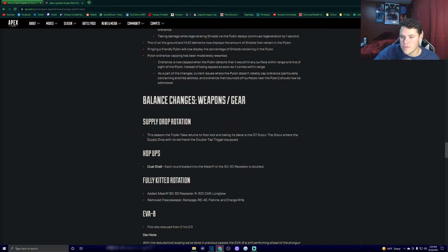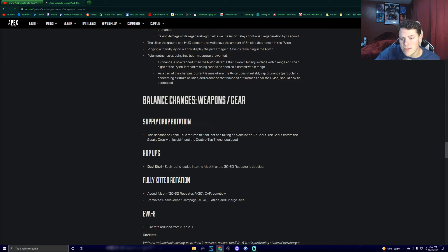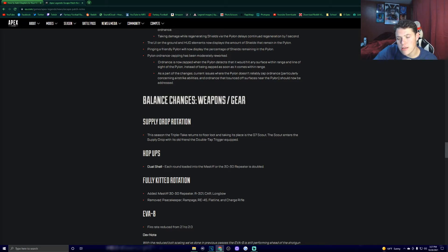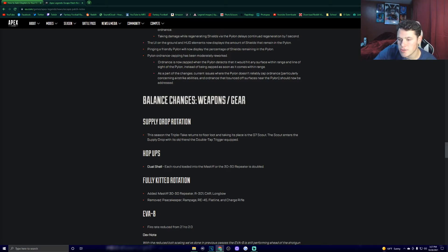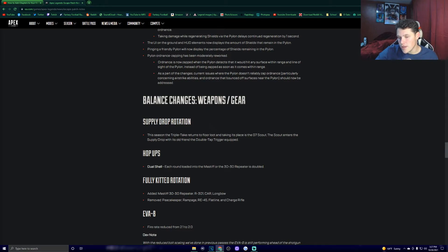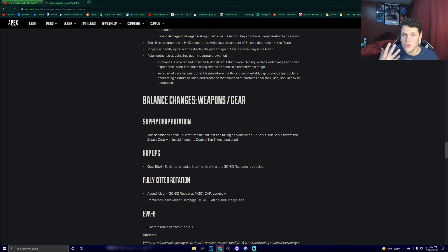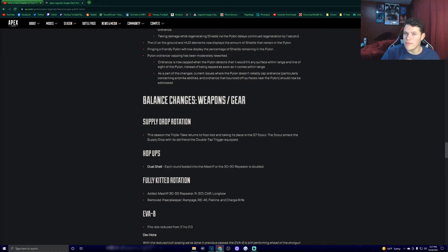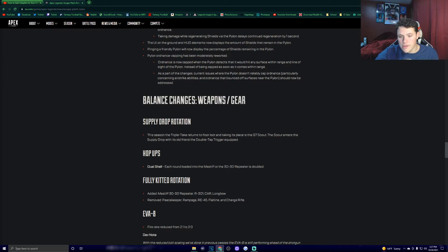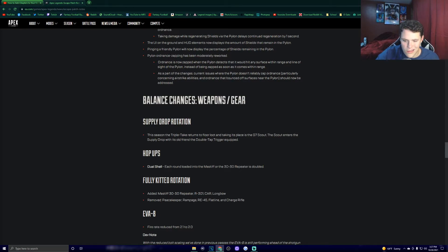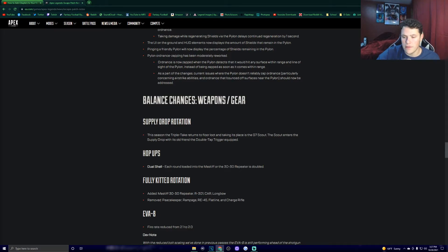This season, the triple take returns to floor loot. And taking its place is the G7 Scout. The Scout enters the supply drop with its old friend the double tap trigger equipped. Dual shell. We have a new hop-up this season, the dual shell. Each round loaded into the Mastiff or the 30-30 repeater is doubled. So yeah, simple as that. Instead of reloading one shell, I believe you're gonna be able to reload two now, which is a nice little buff. Nothing crazy, but I do like it. Fully rotated rotation. Added the Mastiff, 30-30 repeater, 30-1, car, and longbow. Removed the PK, the Rampage, the RE-45, the Phylon, and the charge rifle.